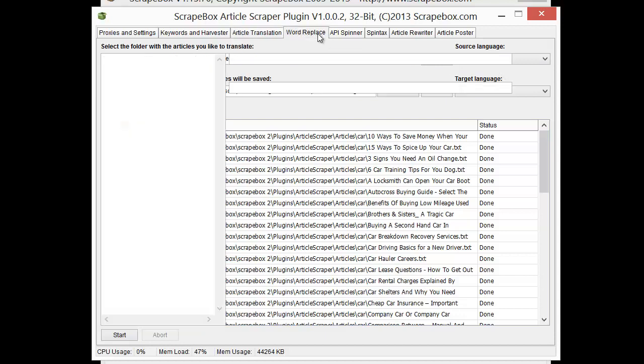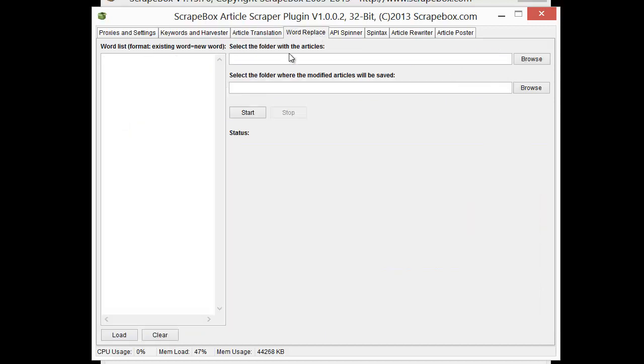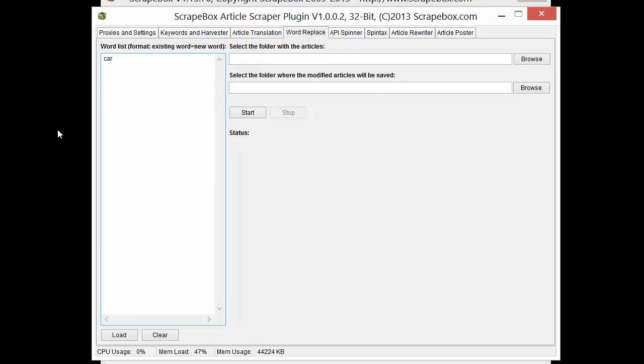The word replace, what it does is it takes a list of articles or a folder full of articles and it will replace any words that you choose to replace. So the format is existing word equals new word. So if I had the word car and I wanted to replace every time the word car was there with the word vehicle, I could do that.